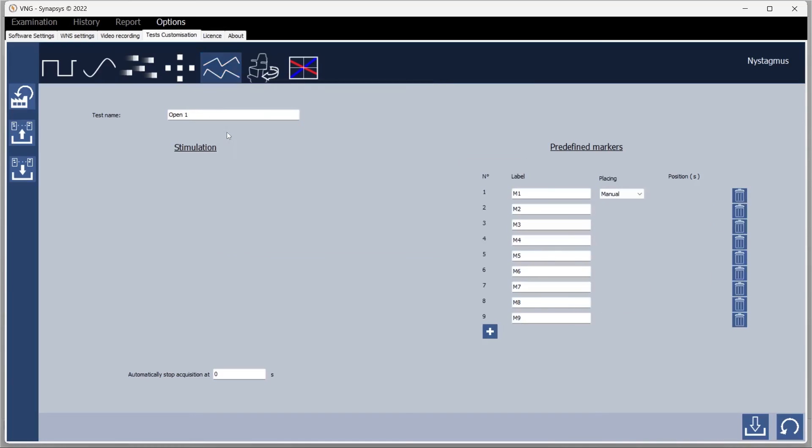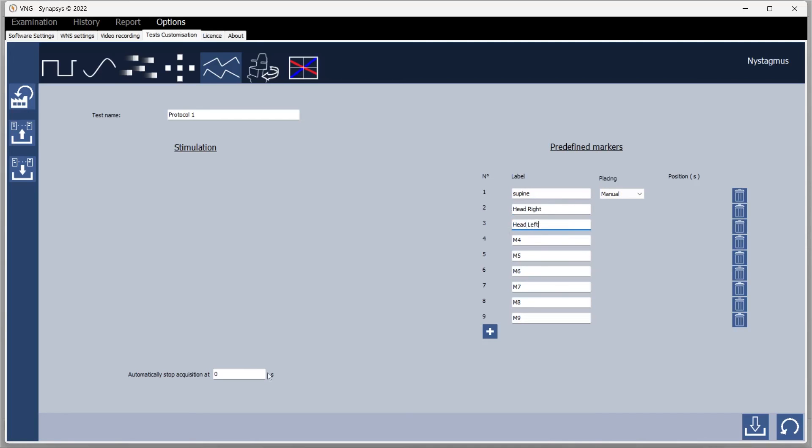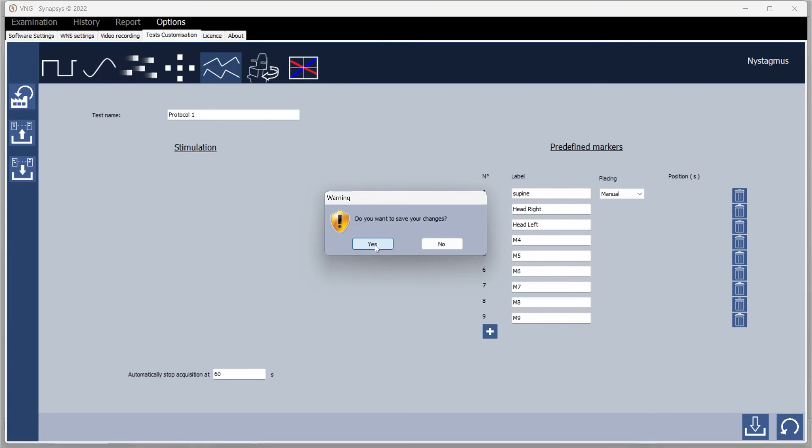In the Synapsys VNG module, it's also possible to customize each available test. The following can be customized depending on the type of test: test name, stimulation parameters, marker settings. It's possible to choose the name of the label, if it should be inserted automatically or manually, and the position. And normative values. This step concludes the installation and configuration process.